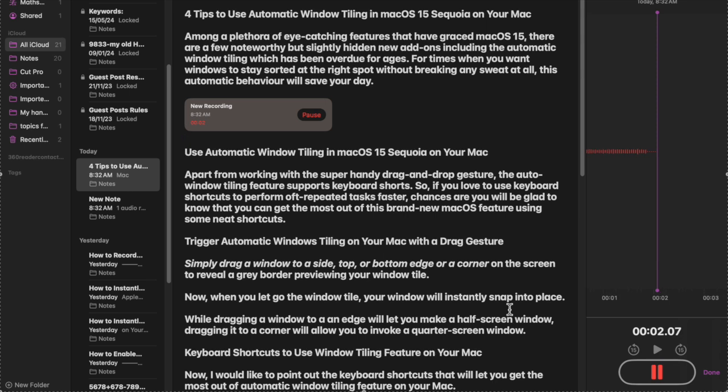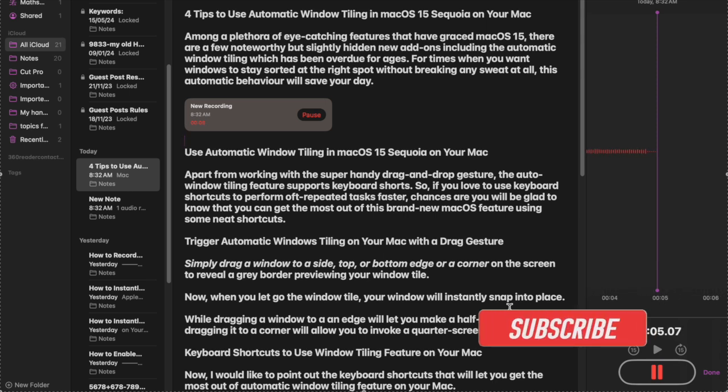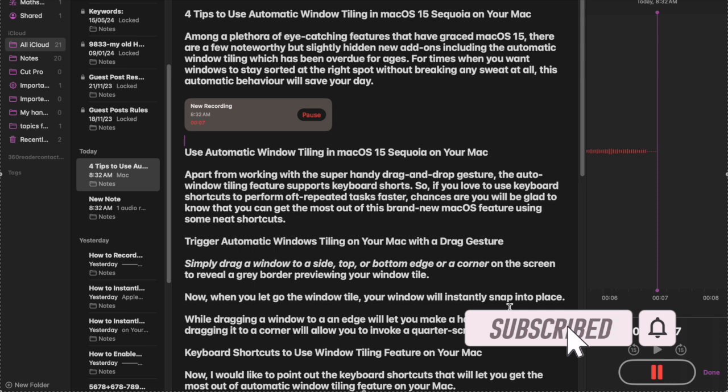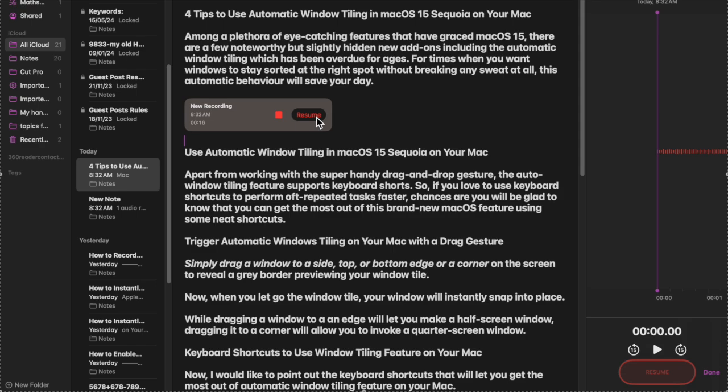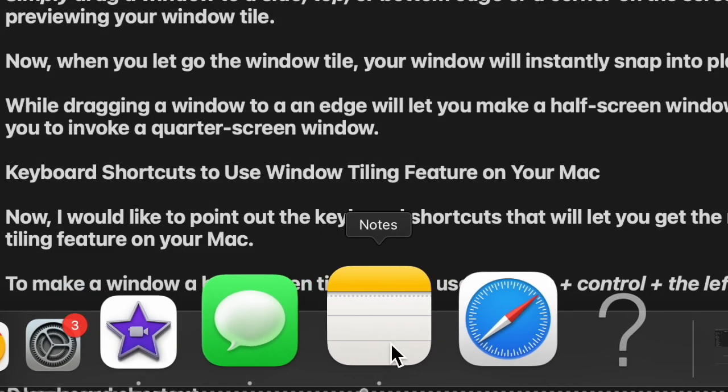Apple Notes app has received 7 noteworthy features in macOS 15 Sequoia, including the ability to record audio right in a note. Yes, you can record audio right inside a note in macOS 15. If you're willing to find out how this handy feature works, let me help you get started.